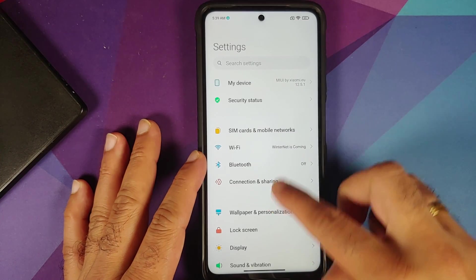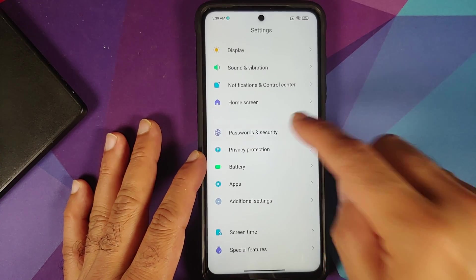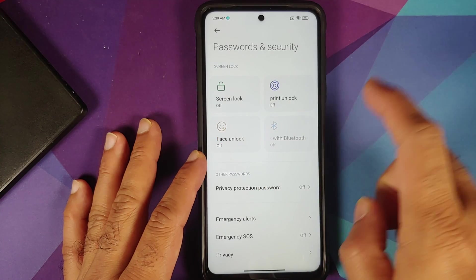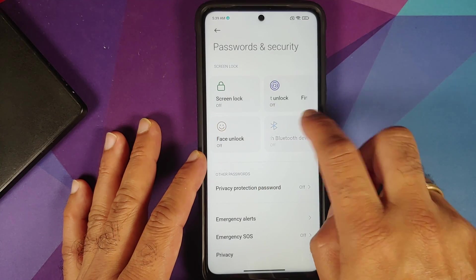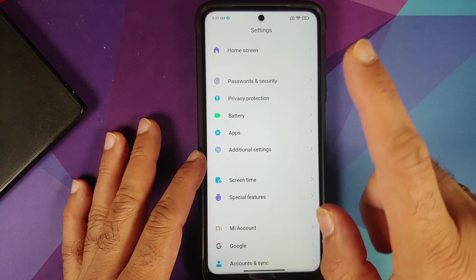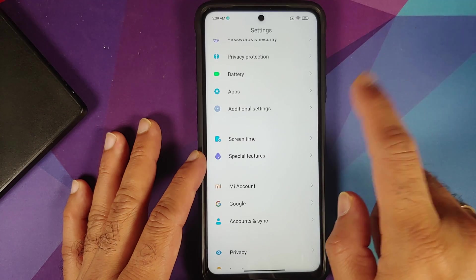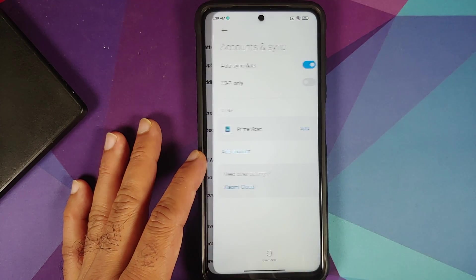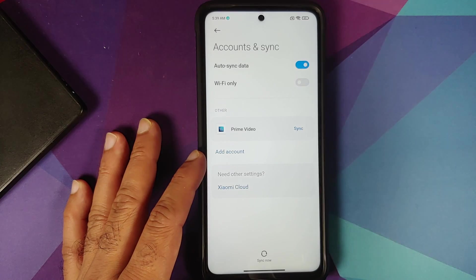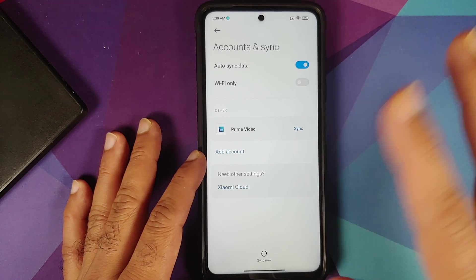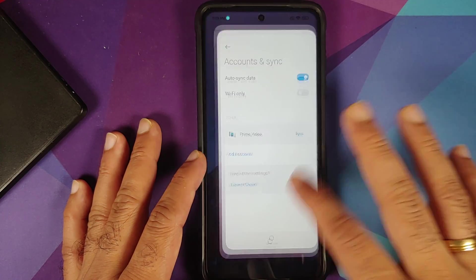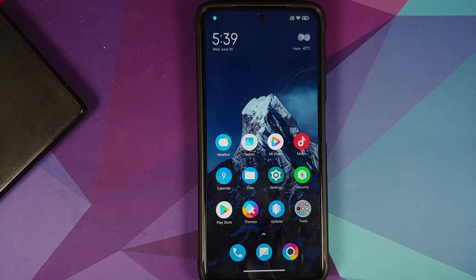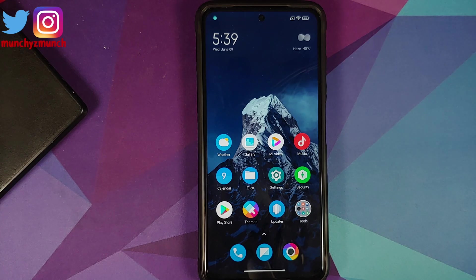First, go into Settings, then Password and Security, and remove your screen lock, fingerprint, and face unlock. Then go into MI Account and remove your MI account. After that, go into Account Syncing and remove all accounts associated with your device. Once done, make sure you reboot your device once.